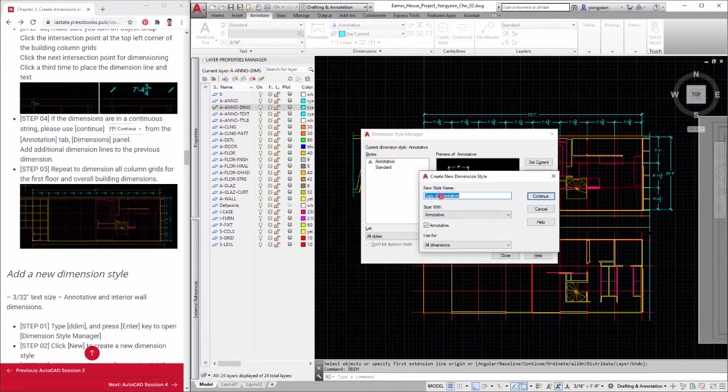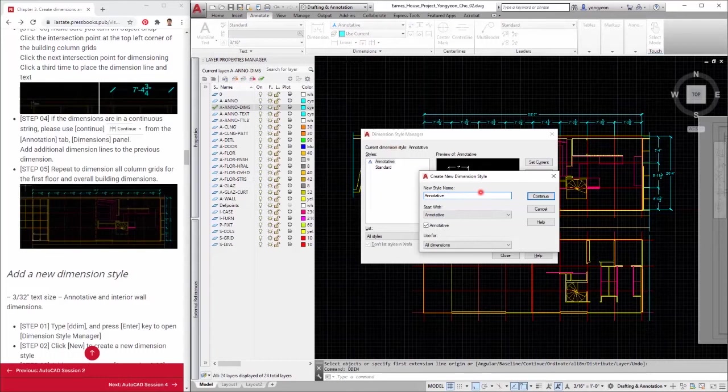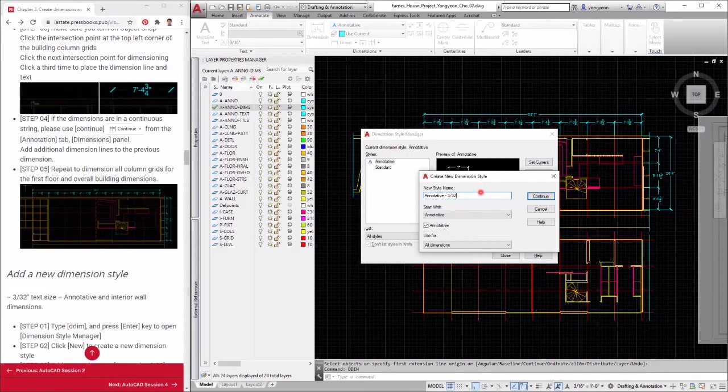Step 1: Type DIM and press enter key to open dimension style manager. Step 2: Click new to create a new dimension style. Step 3: Add new style name annotative 3 to 32. Check start with annotative, annotative checked. And click continue.